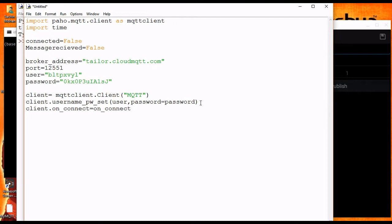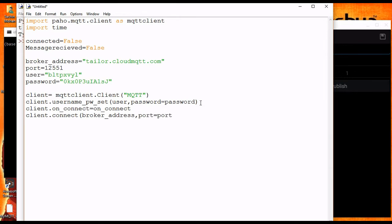The on_connect callback is called when the broker responds to the connection request. I am just assigning the function for now and will define the actual code later. Finally, I am calling the connect method for establishing the connection to the broker — it takes the broker address and port number as input.